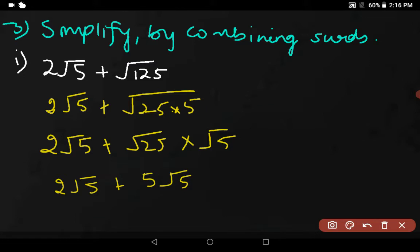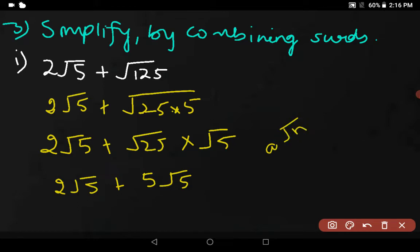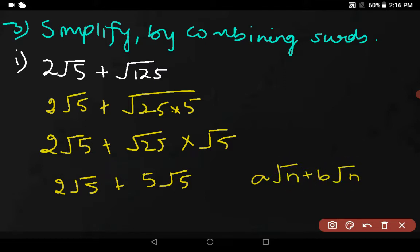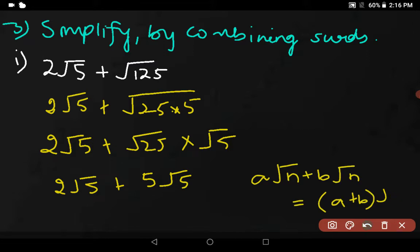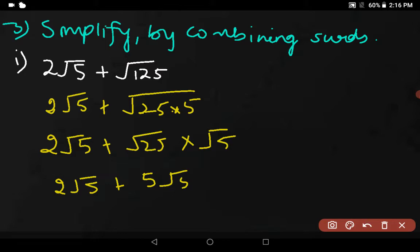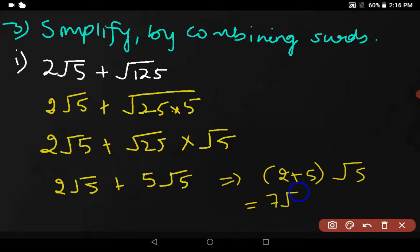Now, can we add them up? Yes, we can surely add them because here we have similar surds. We have to use the distributive law: a√n + b√n = (a + b)√n. Using this, we get (2 + 5)√5. What is 2 plus 5? It is 7. So 7√5 is the answer.